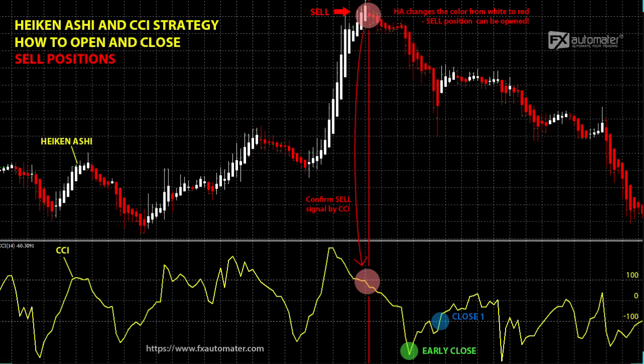Third, close on Heiken Ashi signal. Look at close 2 in the video. When Heiken Ashi changes its color from red to white, it is usually a buy signal, but also a signal to close sell positions. As we have seen, trading with Heiken Ashi in combination with CCI, Commodity Channel Index, is very easy and much more accurate compared to trading with only one of them. This is a quite winning strategy. Under good conditions, you can make good money.